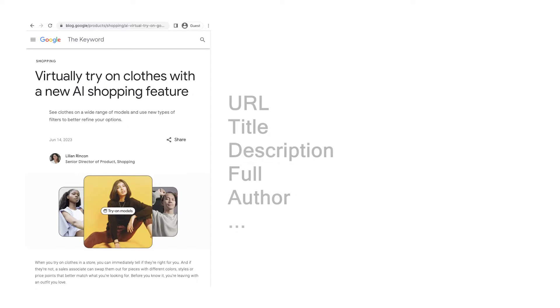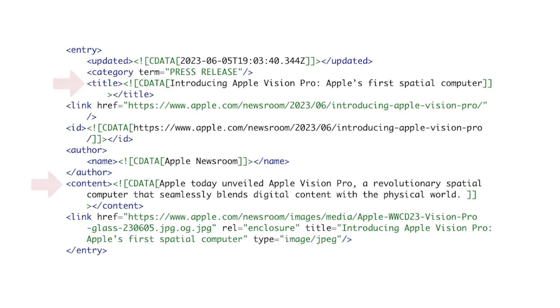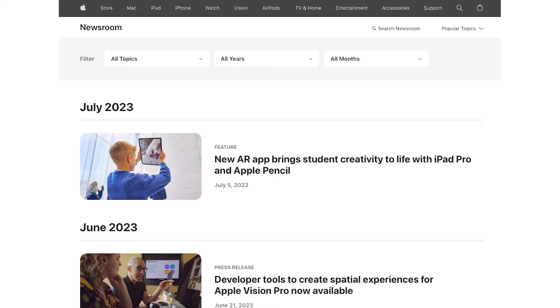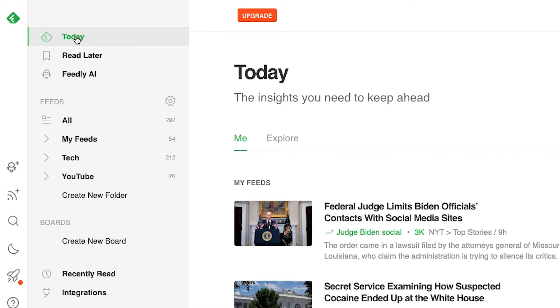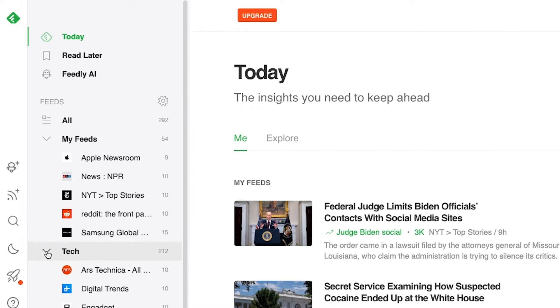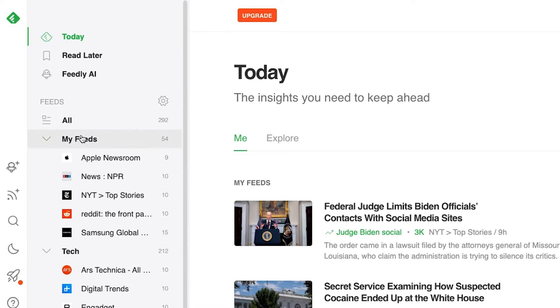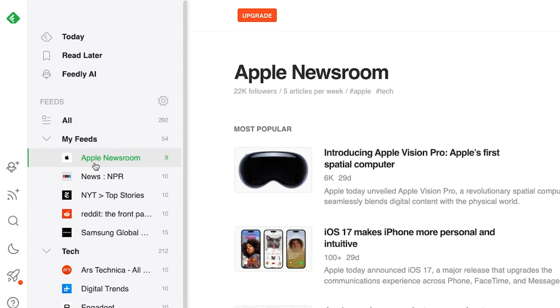RSS feeds work by organizing content into a structured XML file. It contains headlines, summaries, and sometimes full text articles. Every time there's a new piece of content published, the file is also updated. With this file, you can subscribe to the RSS feed using an RSS reader or aggregator. You can think of subscribing to an RSS feed the same way as subscribing to a YouTube channel or following someone's social media. Once you're subscribed, your RSS reader regularly checks the feed for updates and fetches new content without you ever having to go to that website.